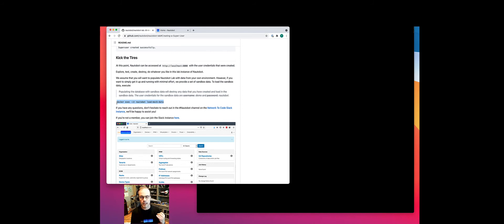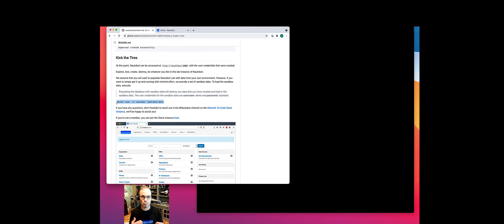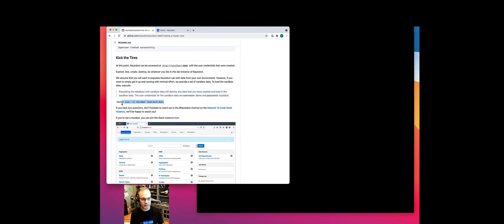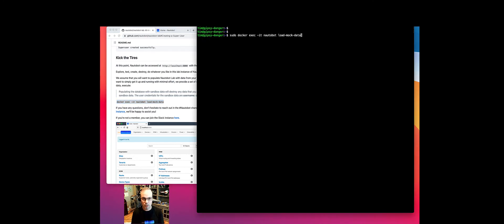Two words of caution before doing this. One: it will delete any existing data currently in your Nautobot environment — if you put any there already, it'll destroy and wipe it. Two: it will change the user credentials. We created a super user with a certain password to log into the UI, but loading this mock data will wipe that super user name and password out in favor of the username 'demo' and the password 'nautobot'. So two words of caution before you do this. Let's go ahead and do it.